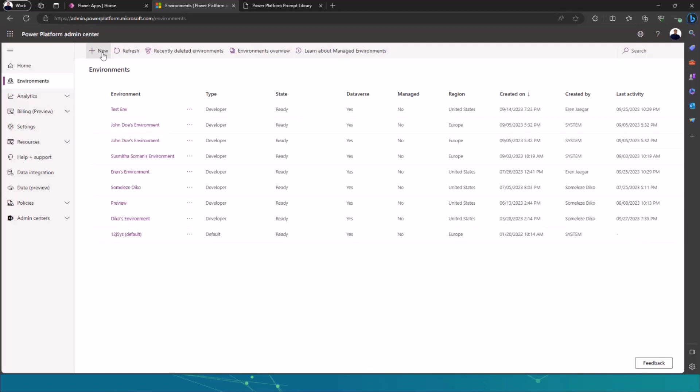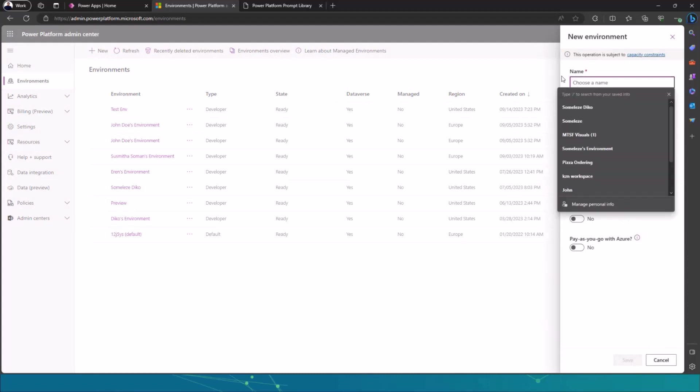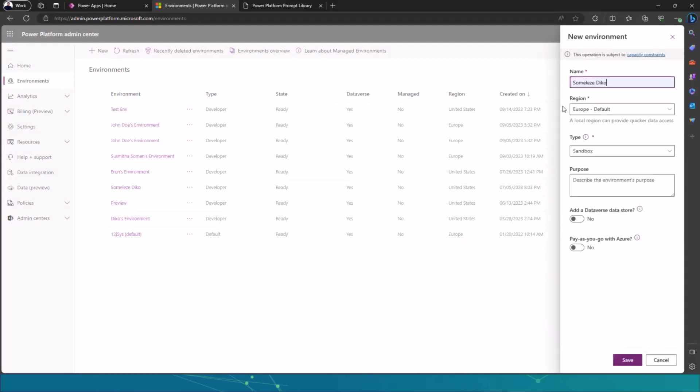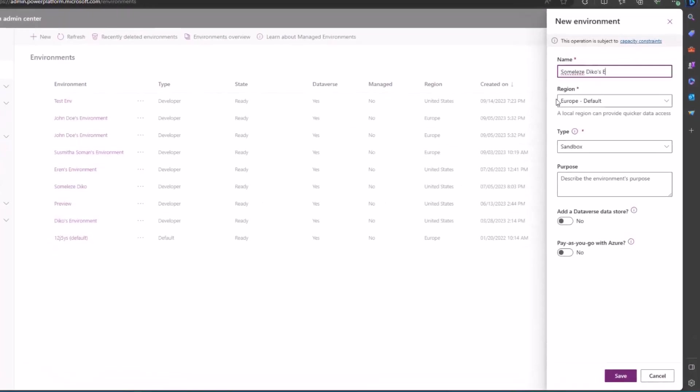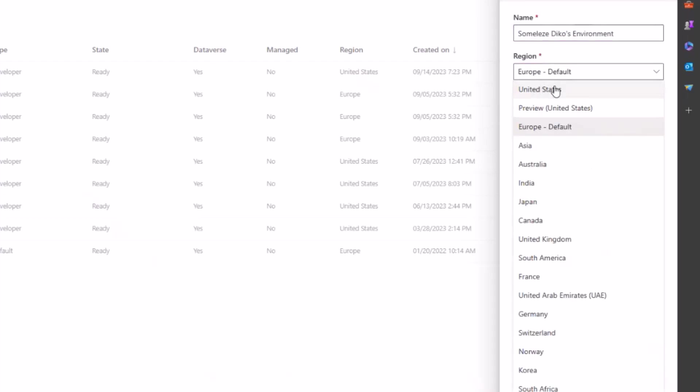For you to have your own environment that has Copilot, all you need to do is actually click on new and then come here. I'll give it a name, so I'm going to say Somelizadeagles environment. And then I will need to change the region instead of being Europe to United States. Not preview United States, but United States.